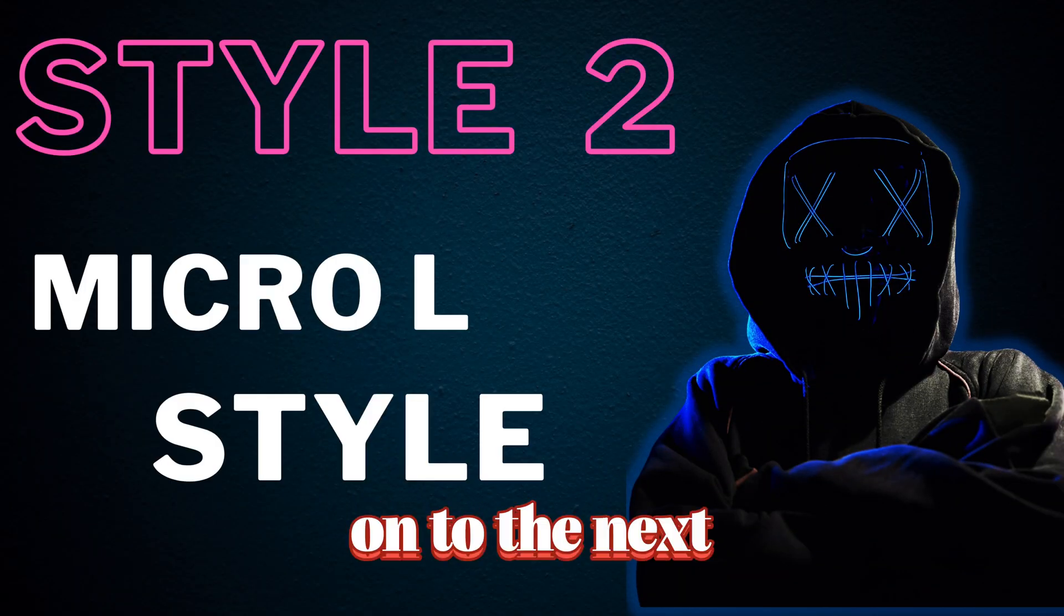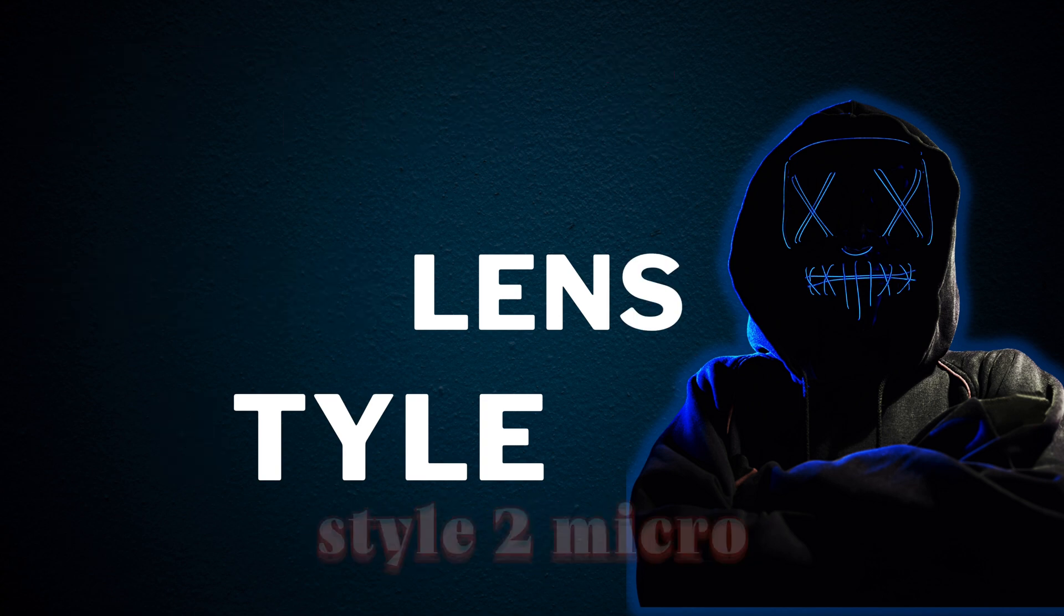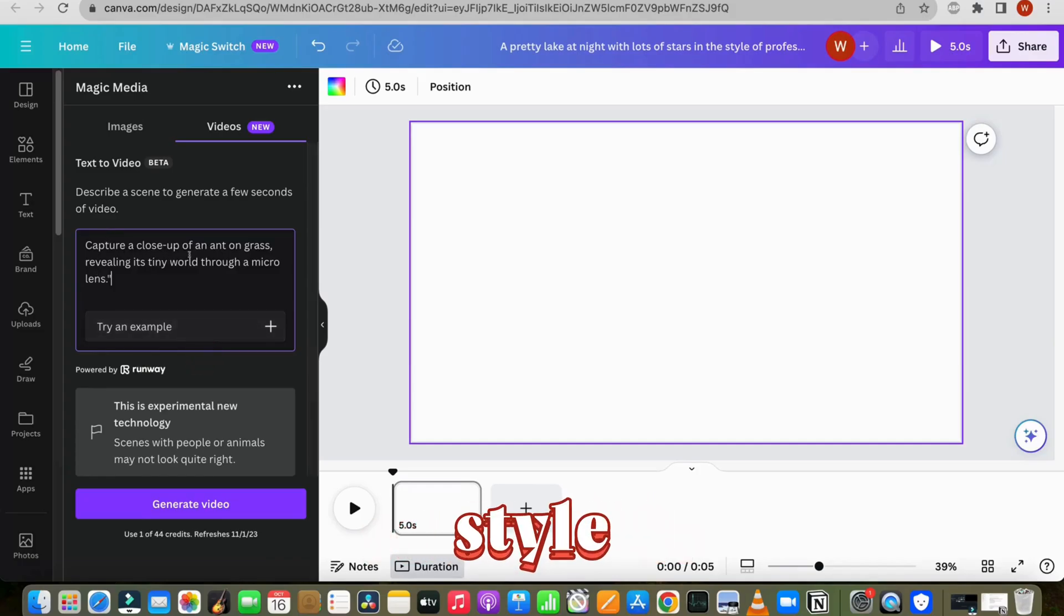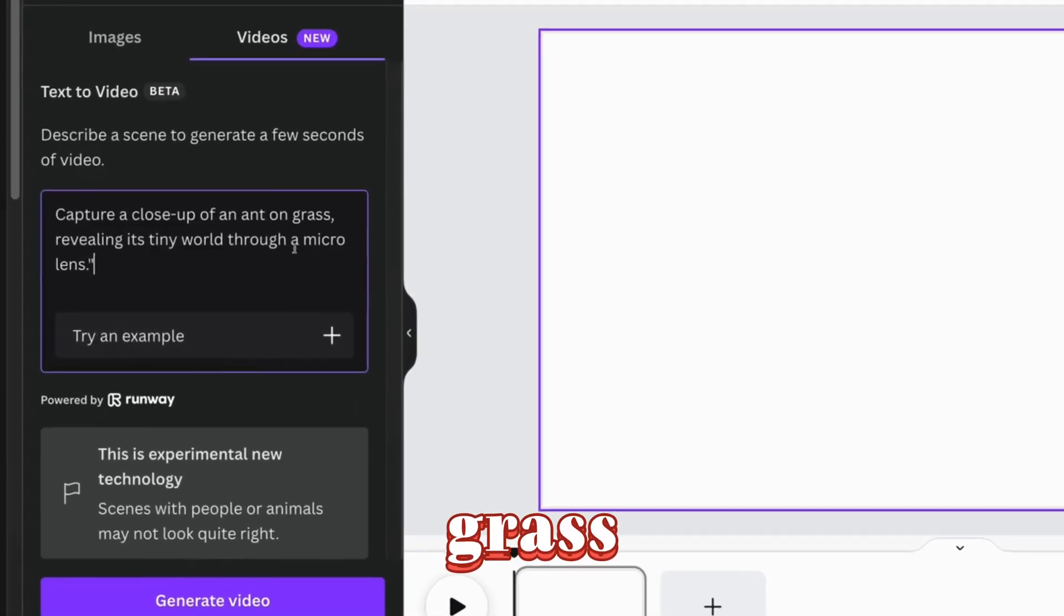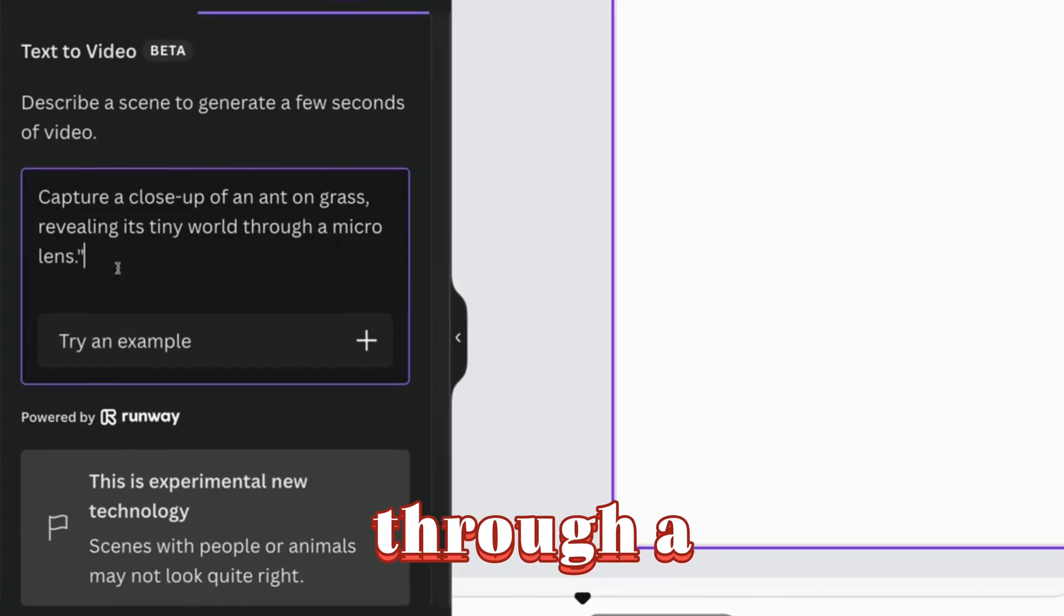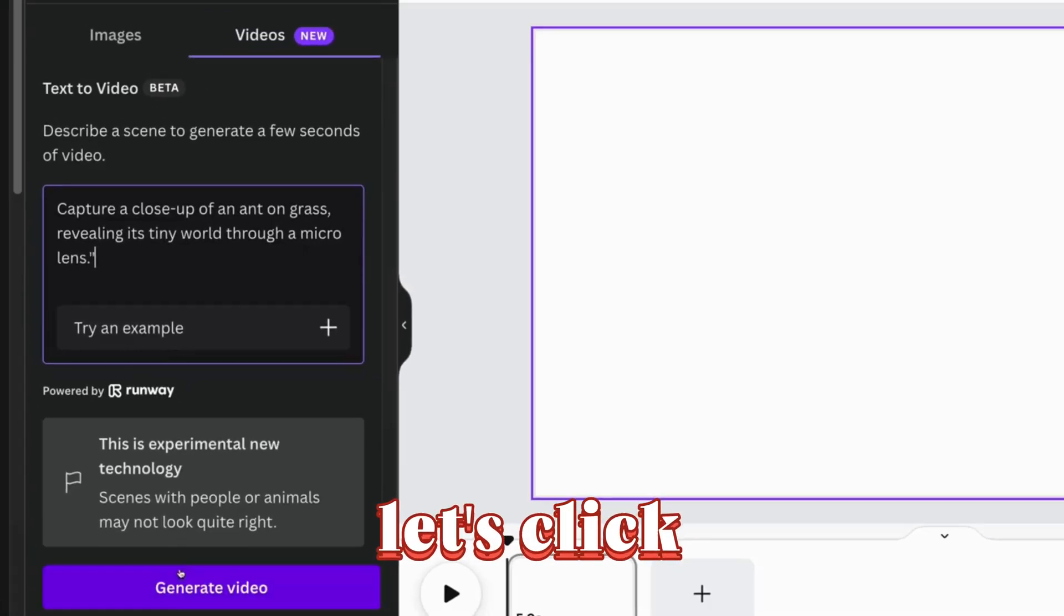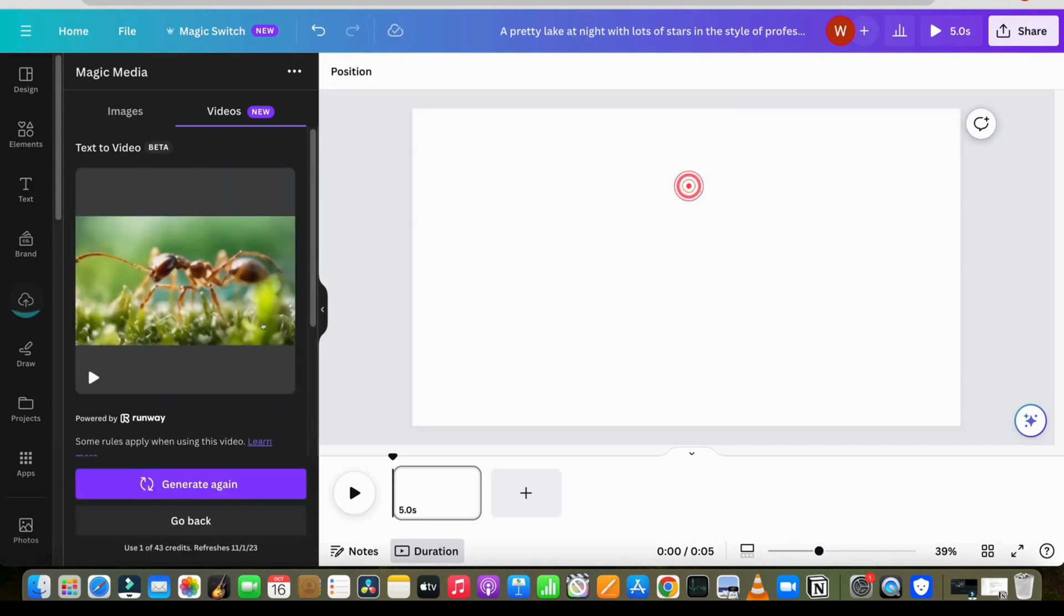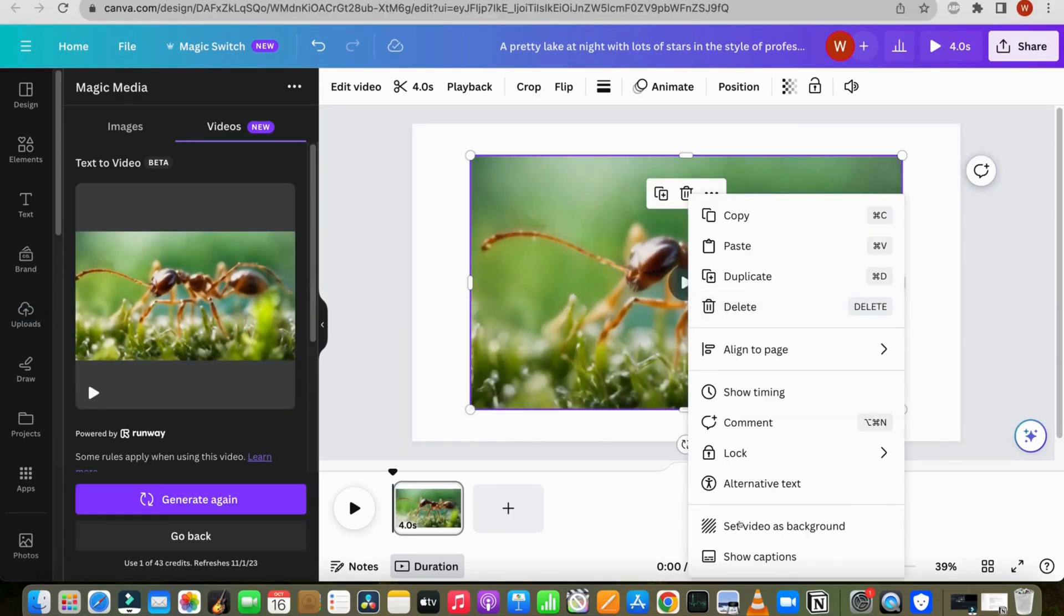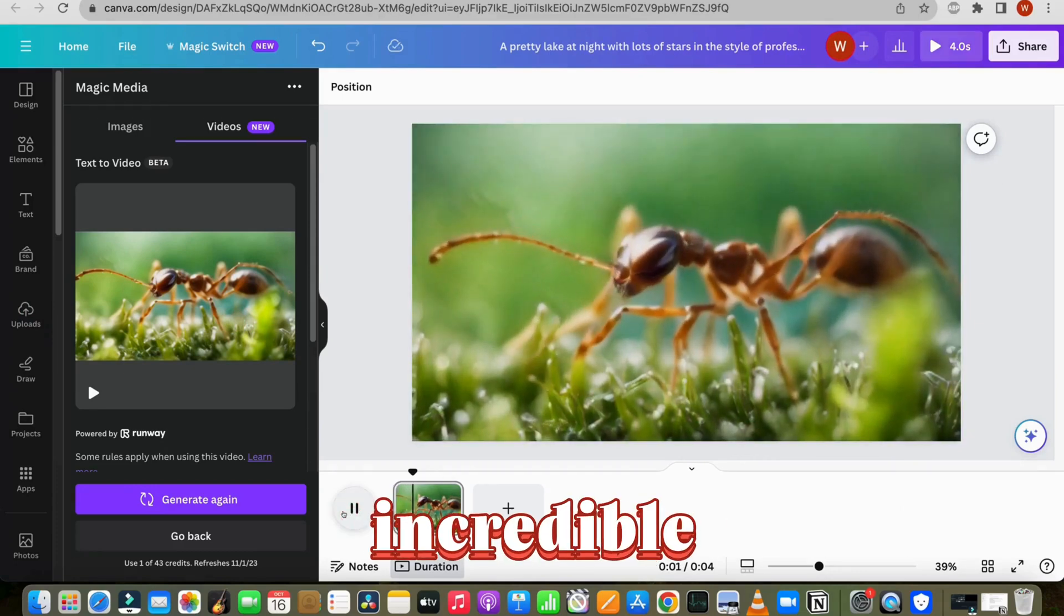Let's move on to the next style, style 2, micro lens style. So for this style, I will write a prompt to capture a close-up of an ant on grass, revealing its tiny world through a micro lens. Let's click on generate. Incredible.